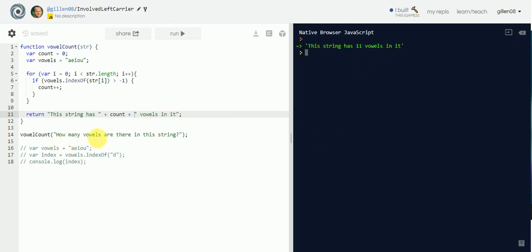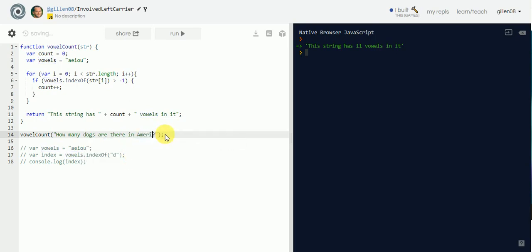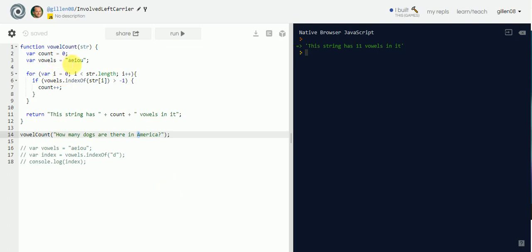It says 'this string has 11 vowels in it.' But what if I said 'how many dogs are there in America?' It still tells me 11 vowels, but the problem is this string actually has 12 vowels in it.